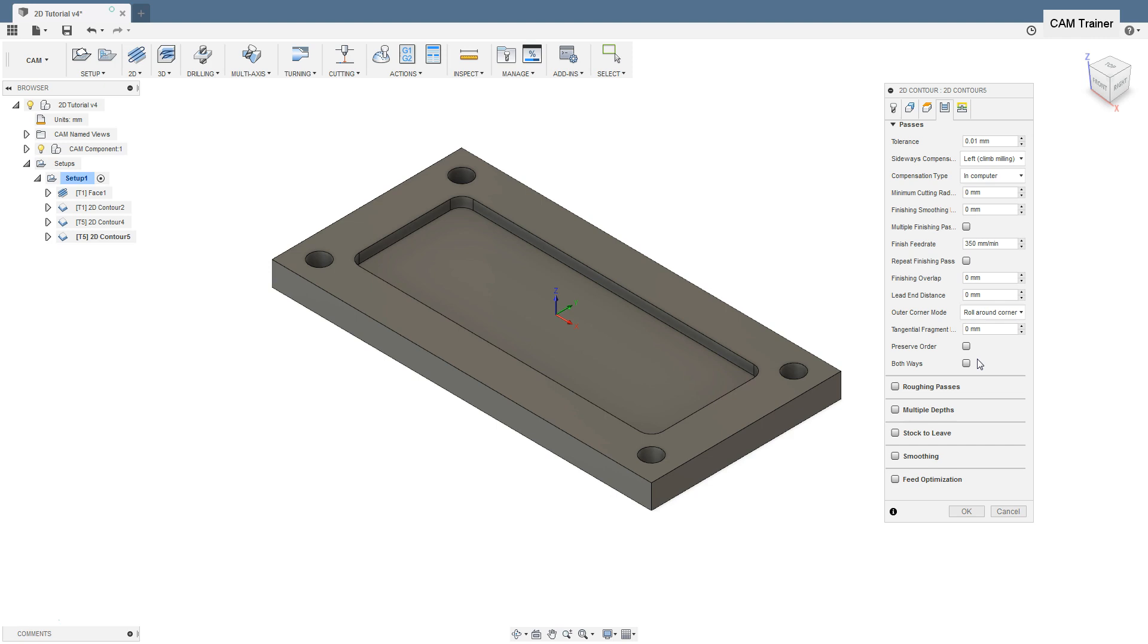Of course, this will work well when machining open contours. In the case of closed contours where the tool must machine a whole contour, there is no point in using the machining in both directions because we will not save anything here.